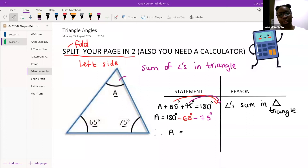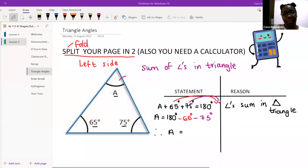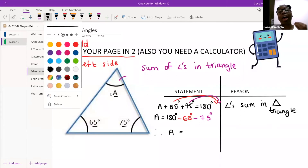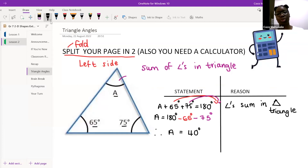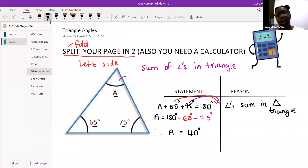Everybody who's got their hand up, I'm going to assume you have a question. Before I take your questions, remember our 'therefore': therefore A is equal to 40 degrees. And that's how we do this — this is the process that we need to follow.